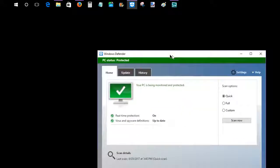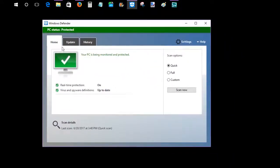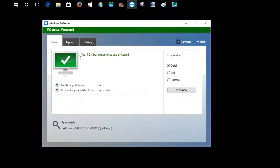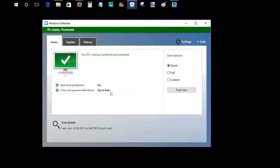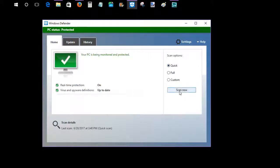I'm going to click on that and bring it up on the screen here. You can see that I have this green checkmark. That's what you're looking for, which means your PC status is currently protected. I have real-time protection on and all the virus and spyware definitions are currently up to date, which is good. You can do a scan whenever you want: a quick scan, full scan, or customize it just by clicking this button here.